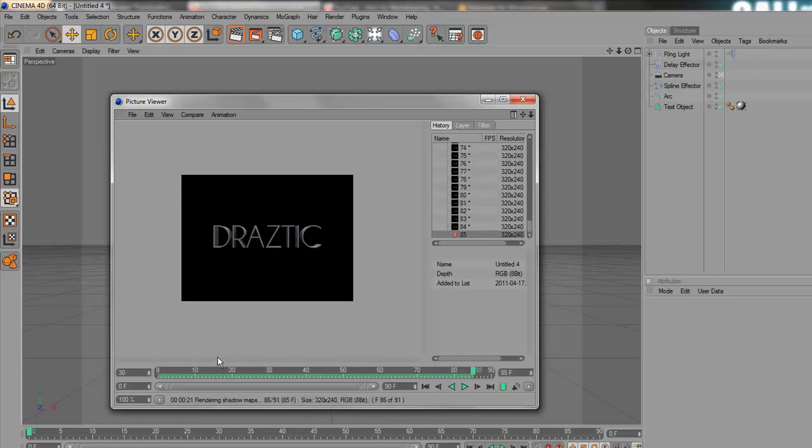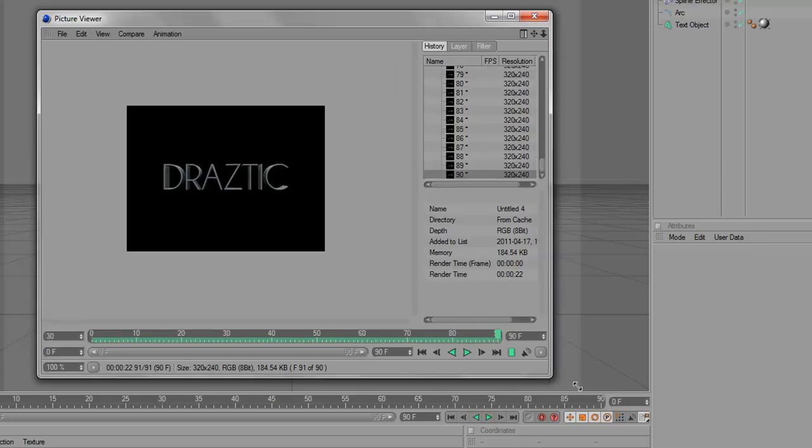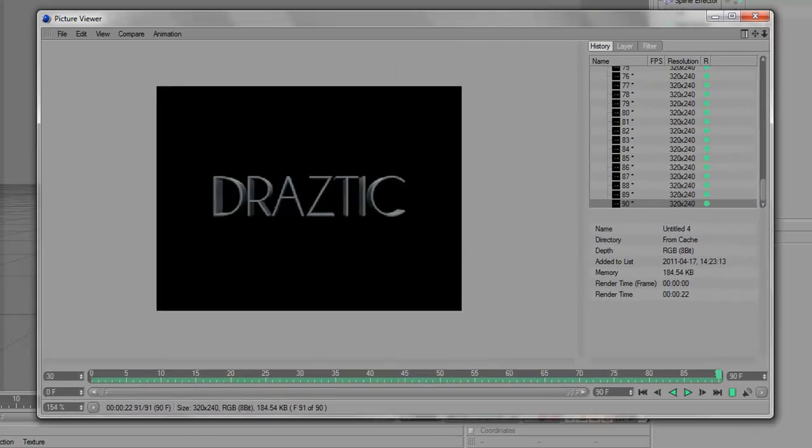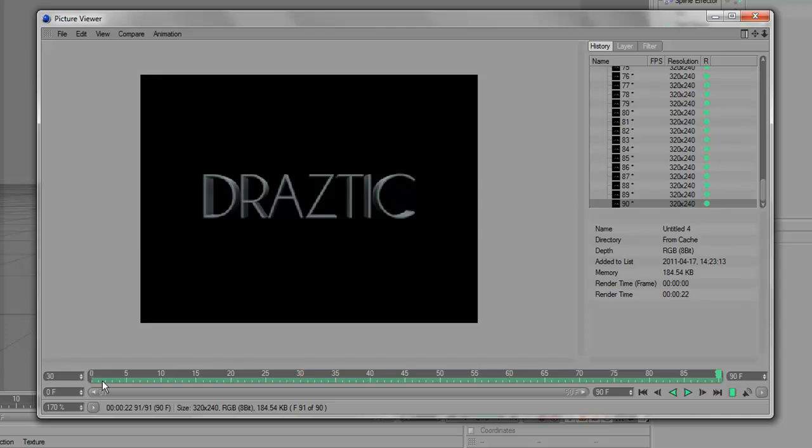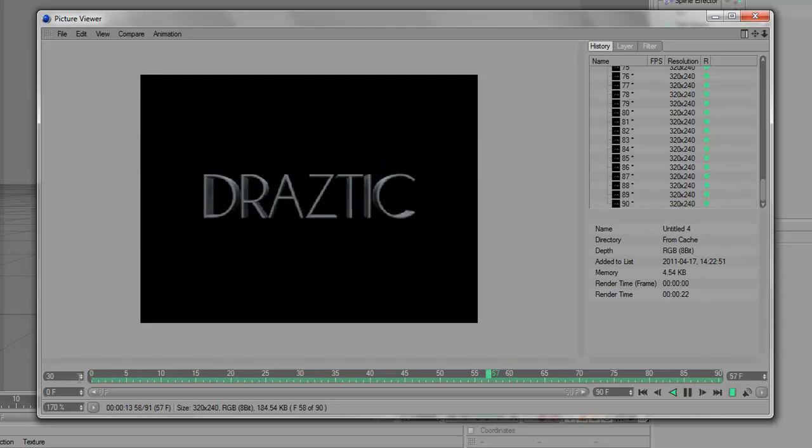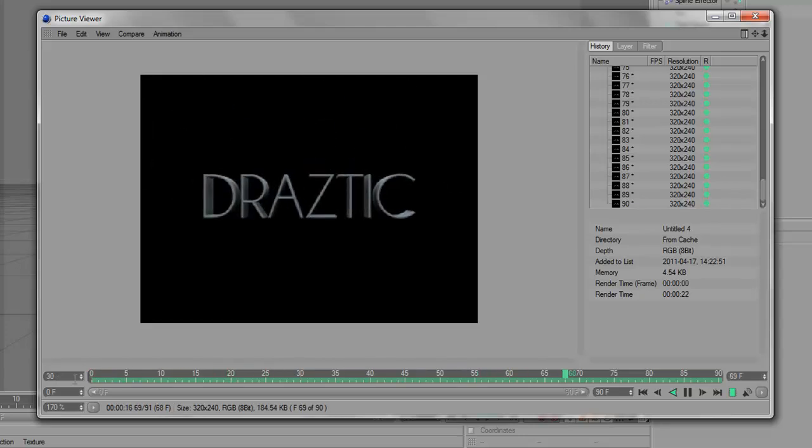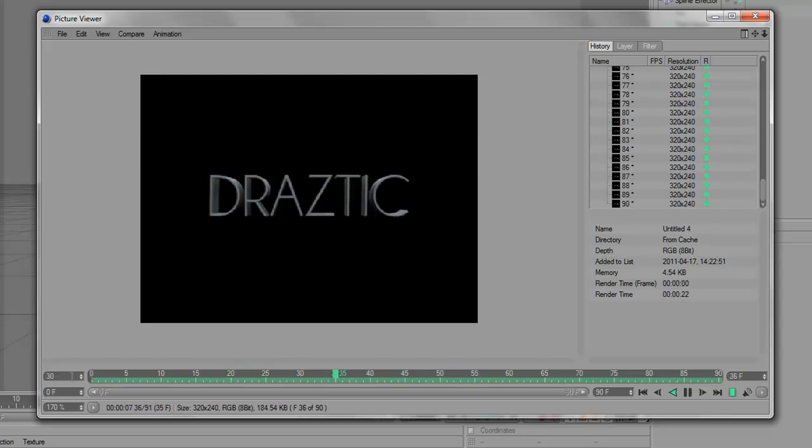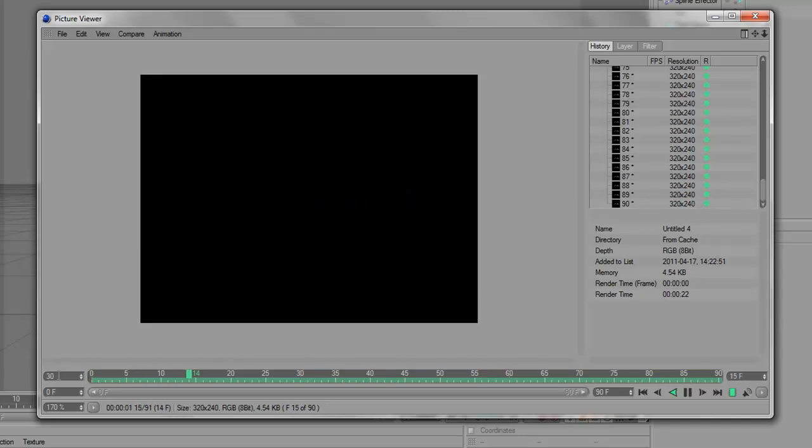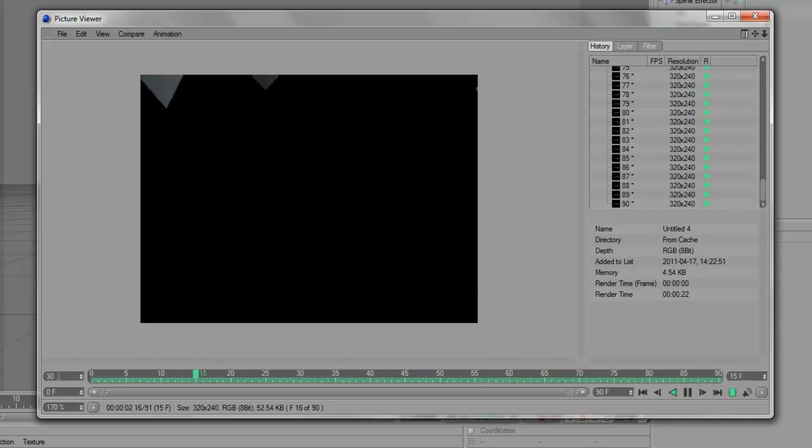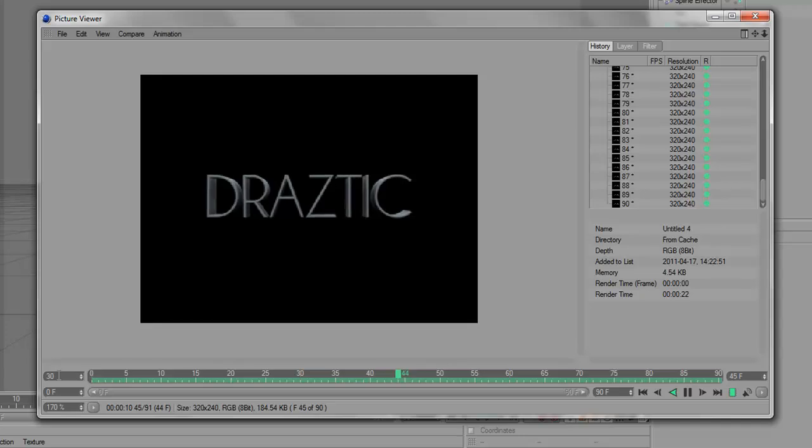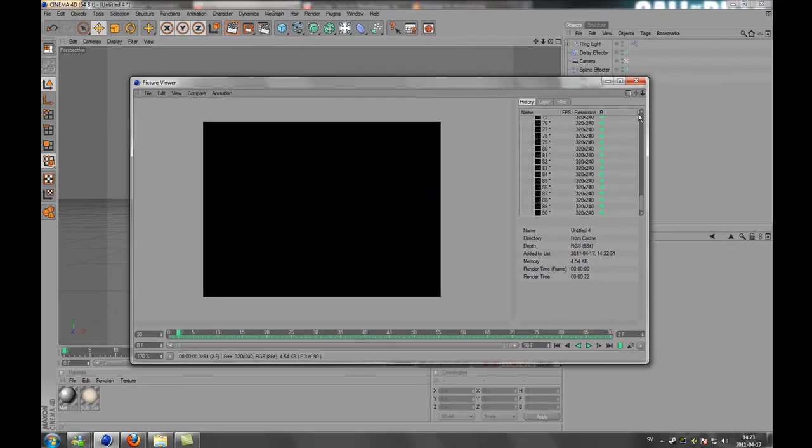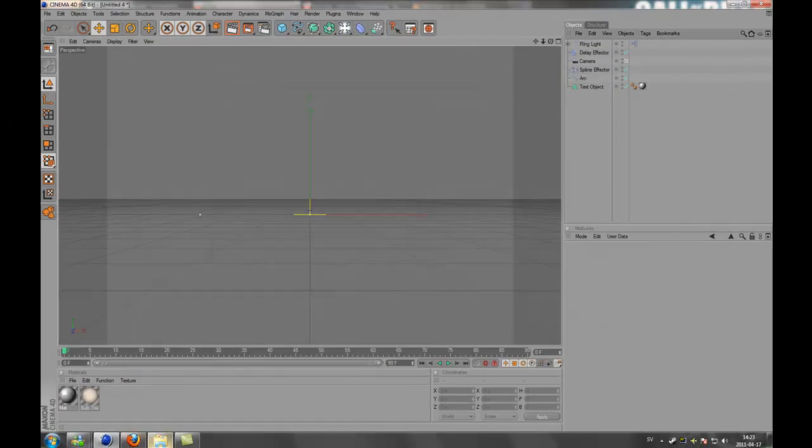Looking good. Okay, so let's see. Let's zoom in a little bit. There you go. How to make a text fly in. Ta-da.